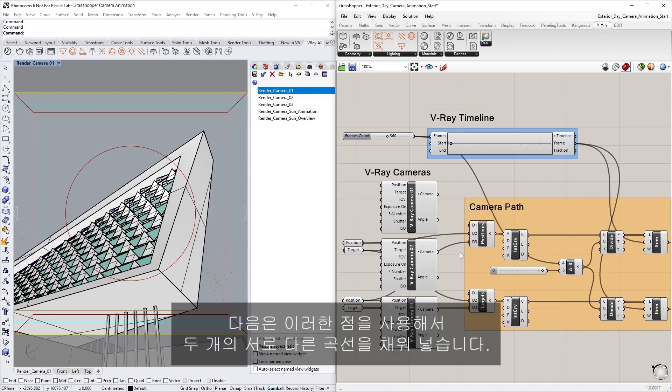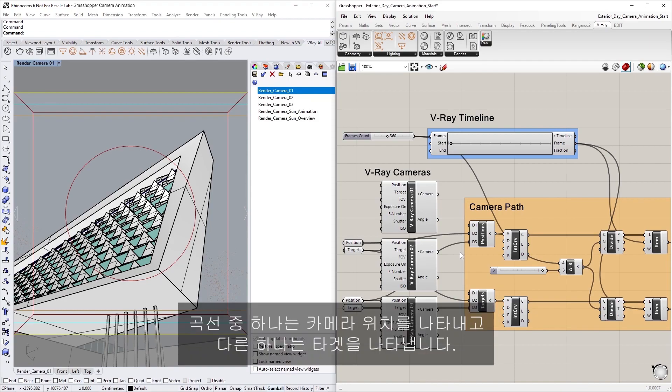Next, we are going to use these points to interpolate two separate curves through them, one for the position of the camera and one for the target.